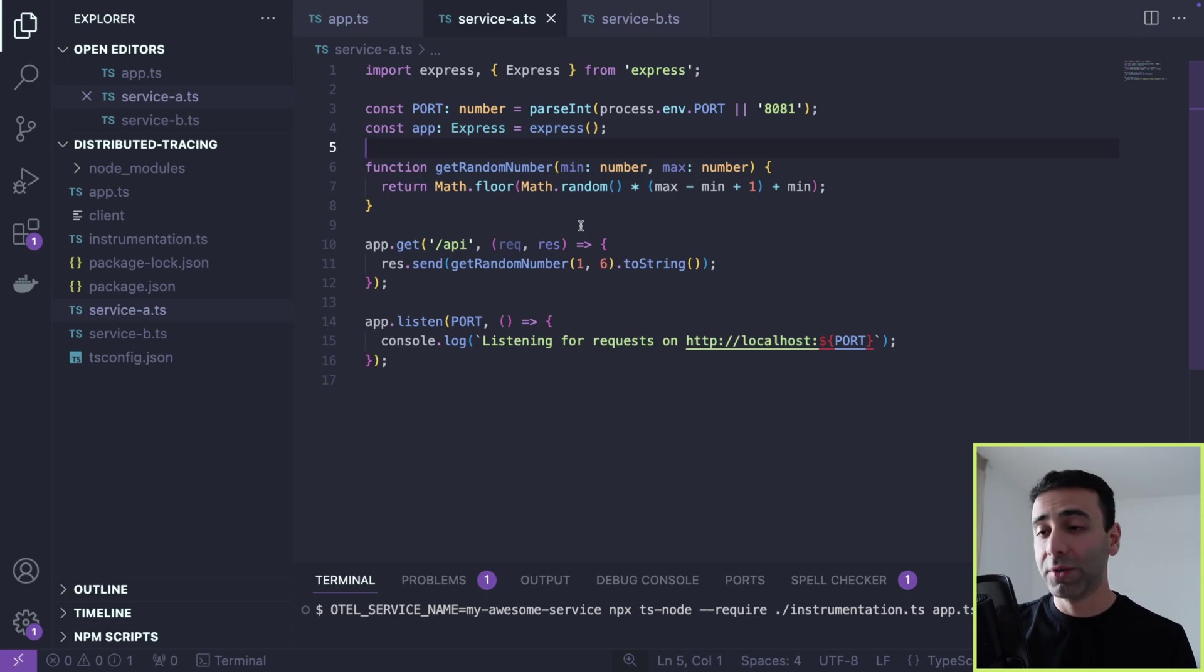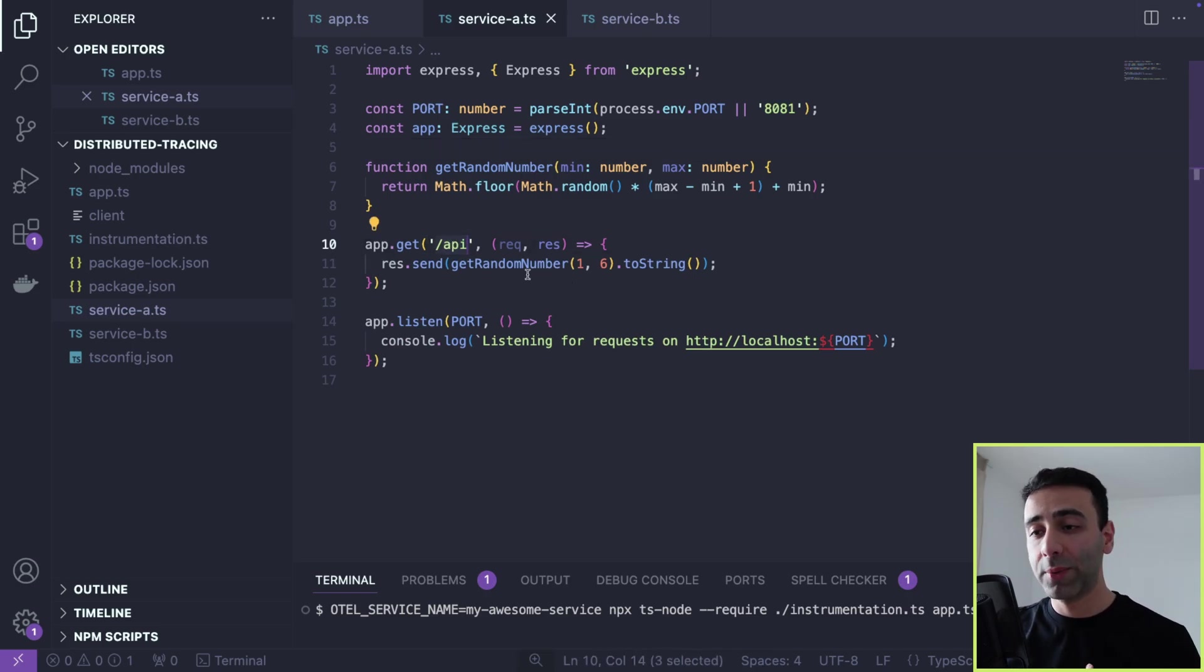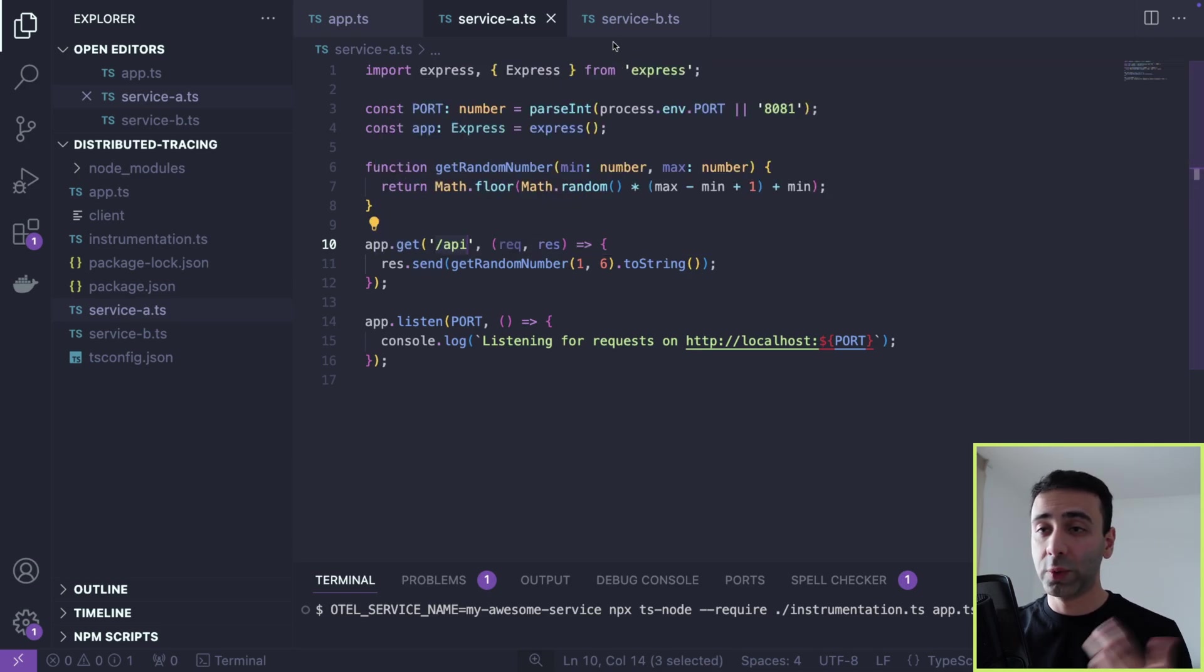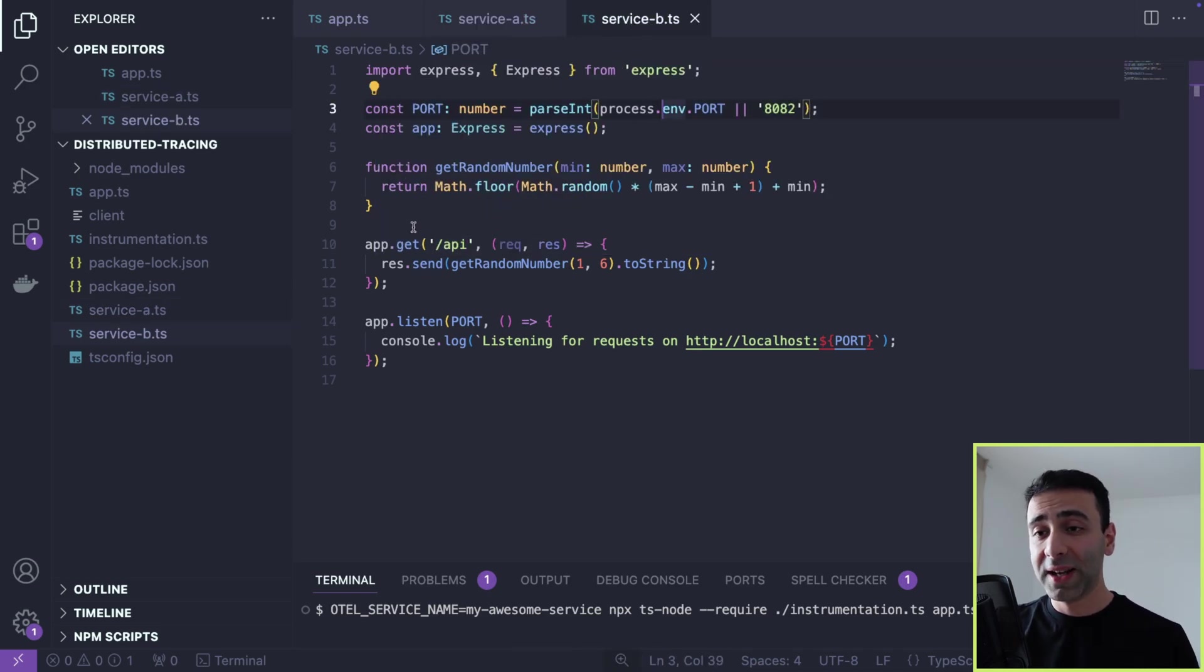All right, service A, very easy. Exposing its API endpoint, getting some random number, sending it back, which we don't do anything with. And service B, same story.